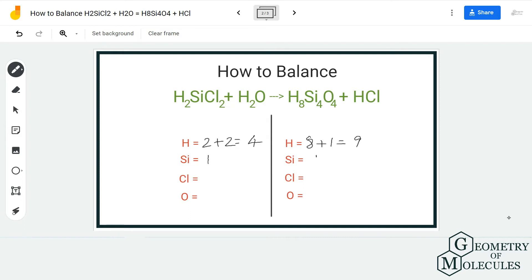For chlorine, we have 2 on the reactant side and only 1 on the product side. For oxygen, we have 1 on the reactant side and 4 on the product side. Once you know the total number of atoms on both the reactant and product side, it becomes really easy to balance this equation.